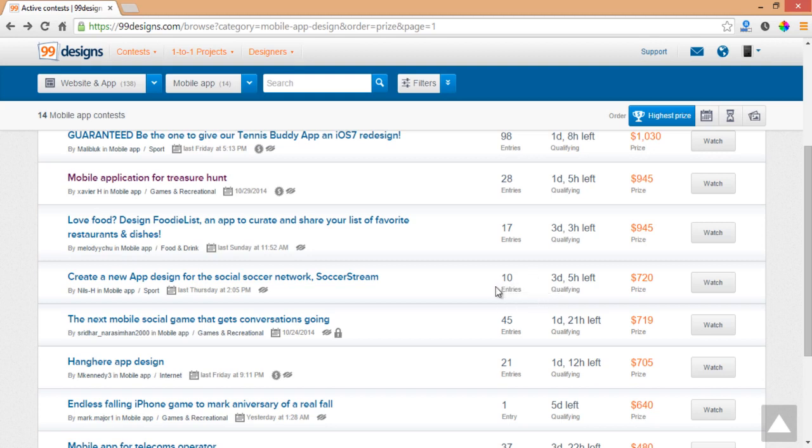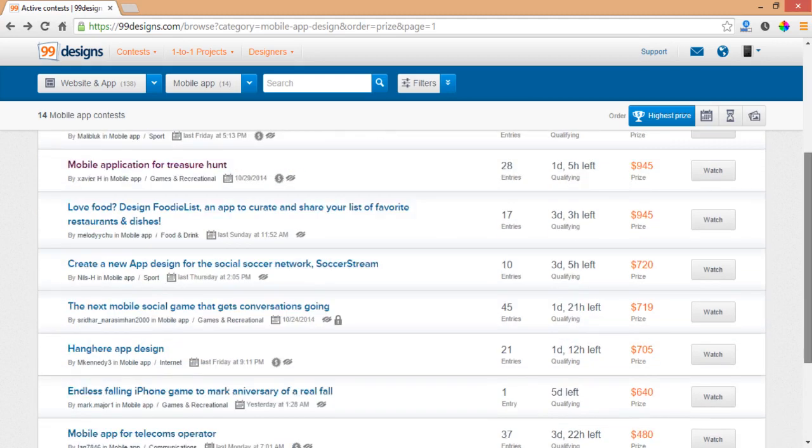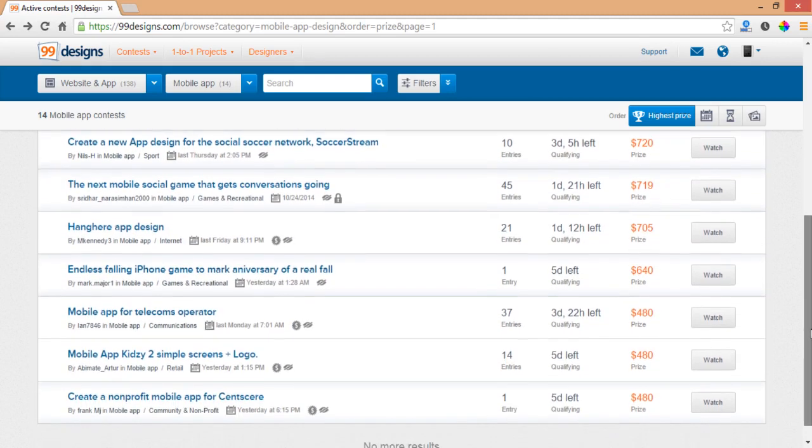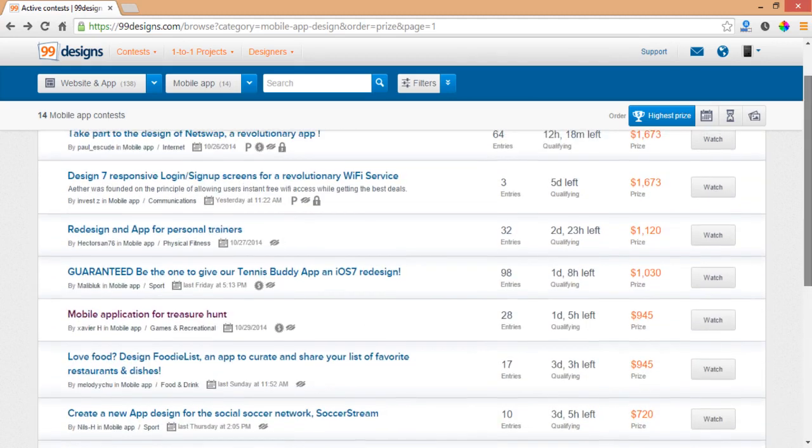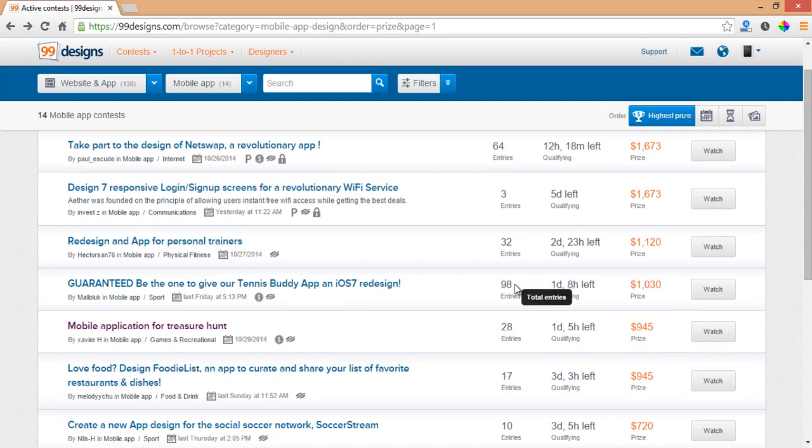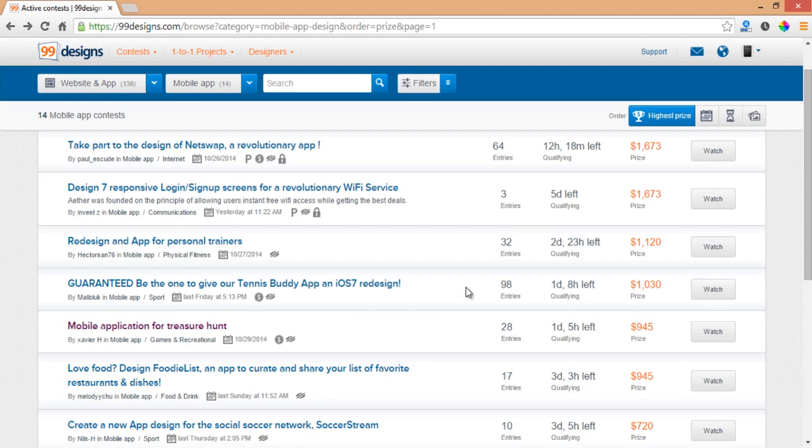Next thing we can see is how many entries the contest has. If there are a lot of entries, let's spot an example like this one with 19 entries, you're probably not going to win at this contest because it's very overcrowded and you have a lot of competition.